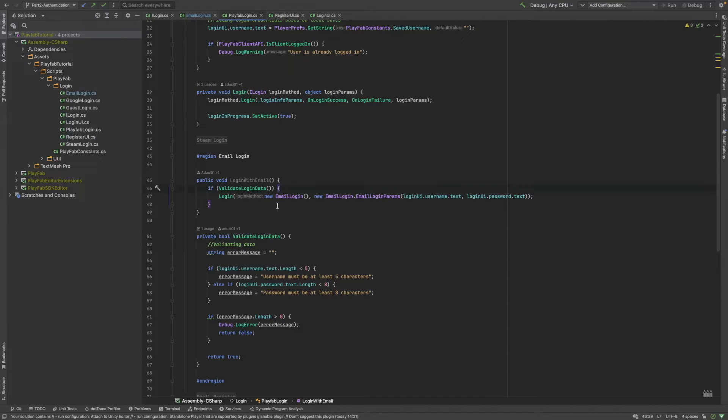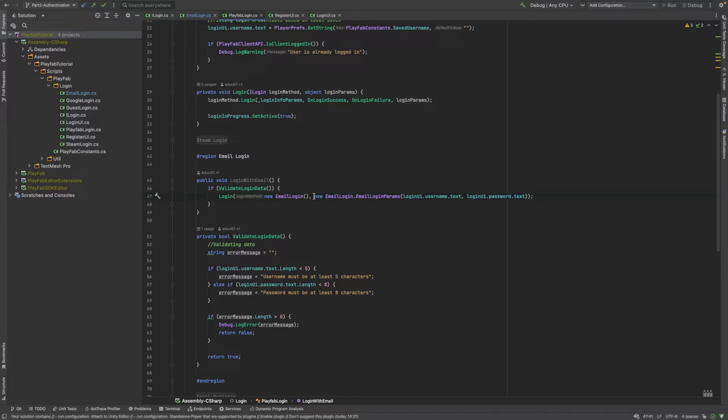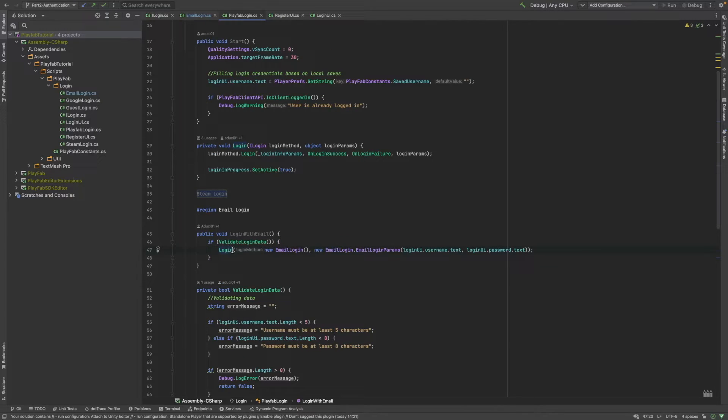We are going to pass some parameters to the login function. First of all, we are going to create an instance of the desired login provider. Right now, it's going to be an email login. And for the second parameter, we are going to pass the login params as an object. Let's check what the private login method actually does.